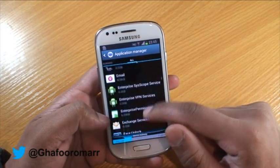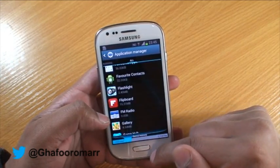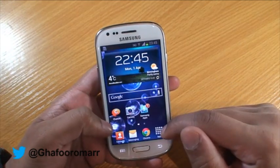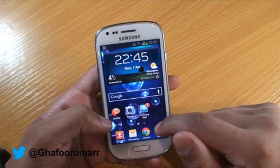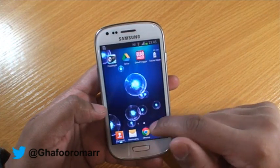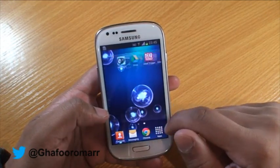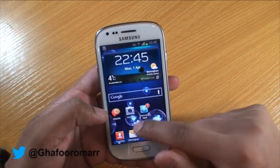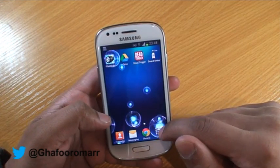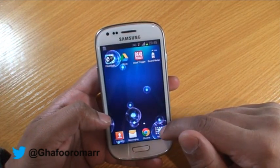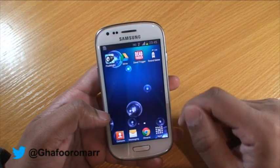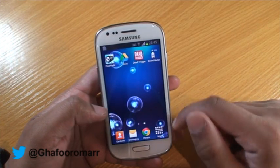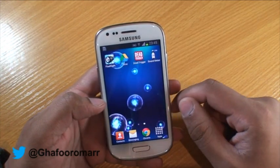Some apps you can disable, some you can't. What this means is that the Play Store itself will not show on my phone, so if I give it to someone, I don't have to worry about them downloading an app I don't want on my phone.